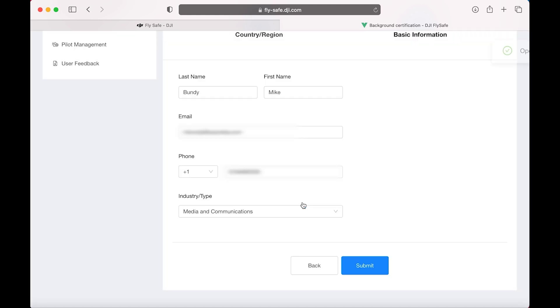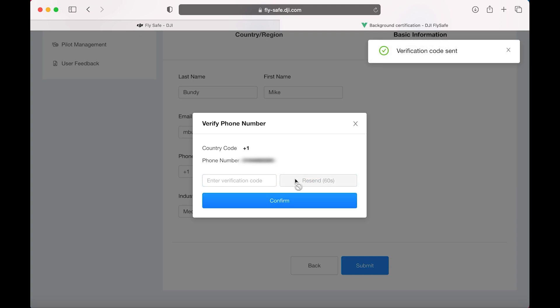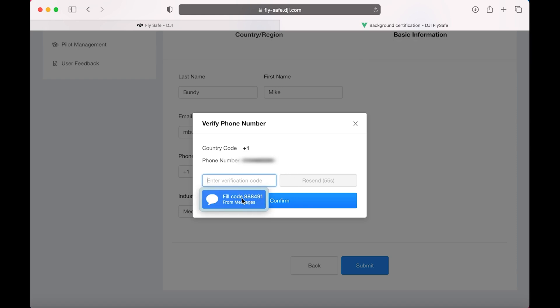Then it's going to ask you to verify your phone number. Same type thing. Click on Get SMS Code. It will send you a code. Enter the code in and select Confirm.